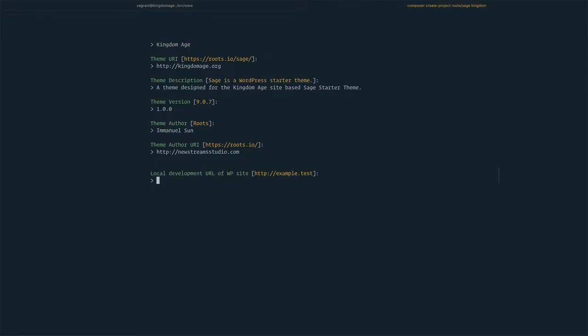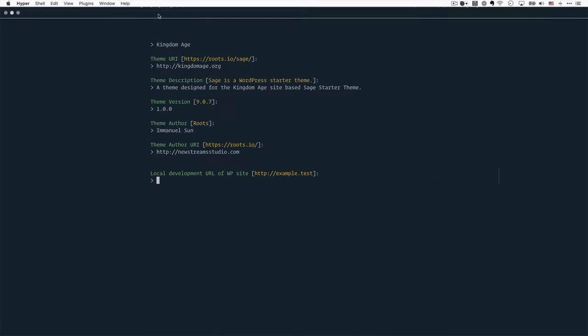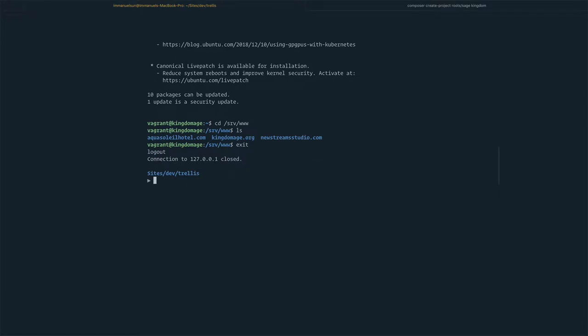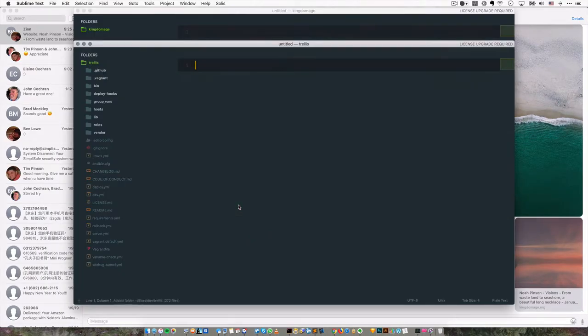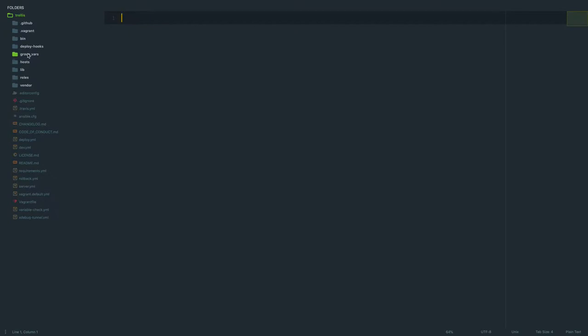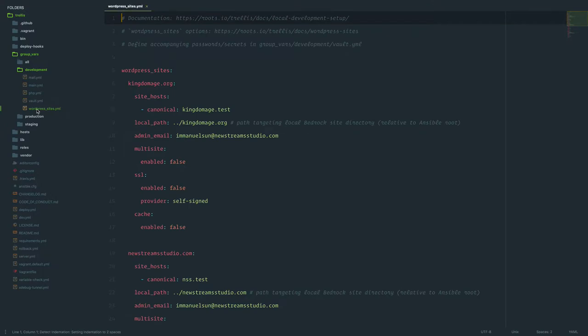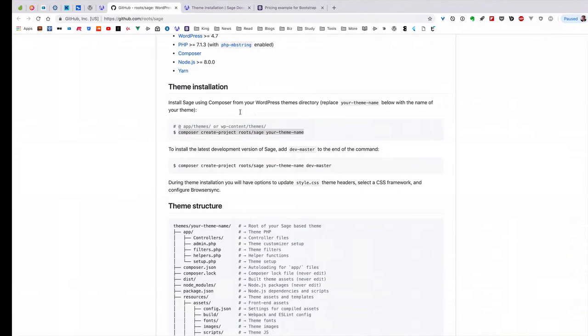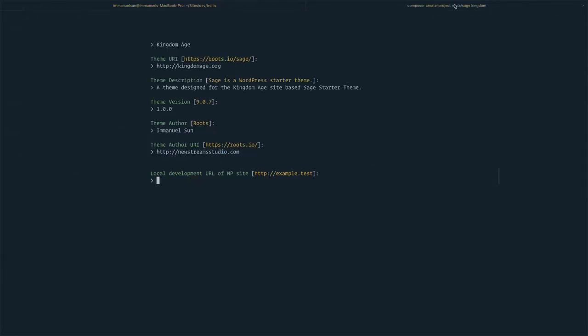This one is a bit tricky, but let's take a look in Trellis as we set it up. I'm going to exit SSH and open Trellis in Sublime. You can see in the group_vars folder, we set everything up under this YAML file. We set up this canonical URL for the Kingdom Age site. This is the local dev site URL we set up.